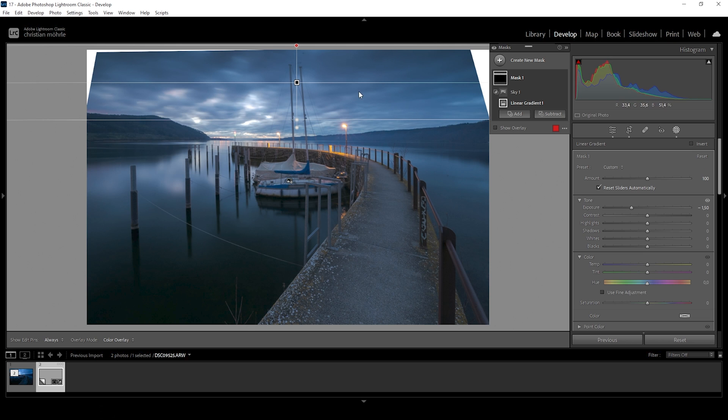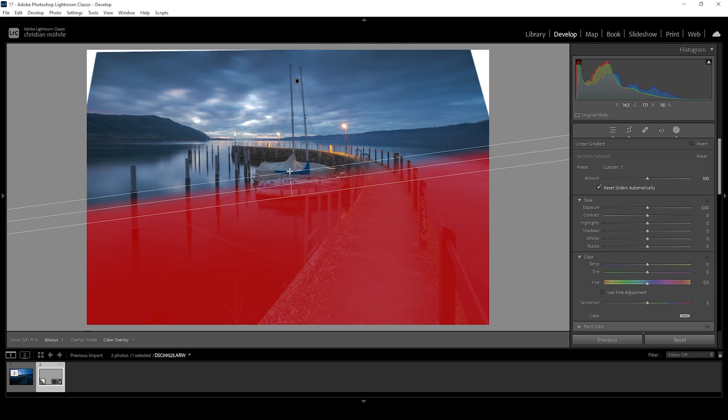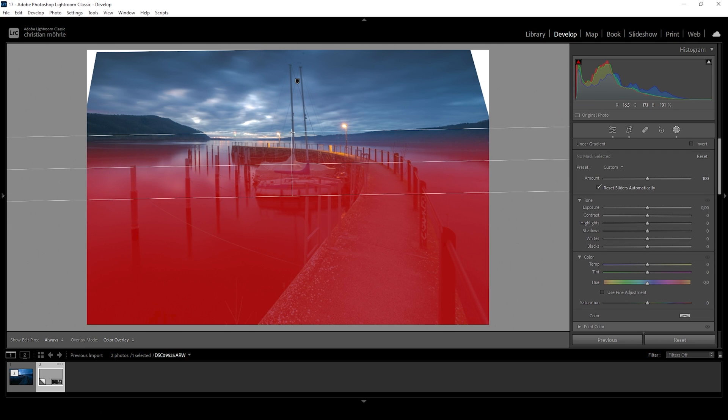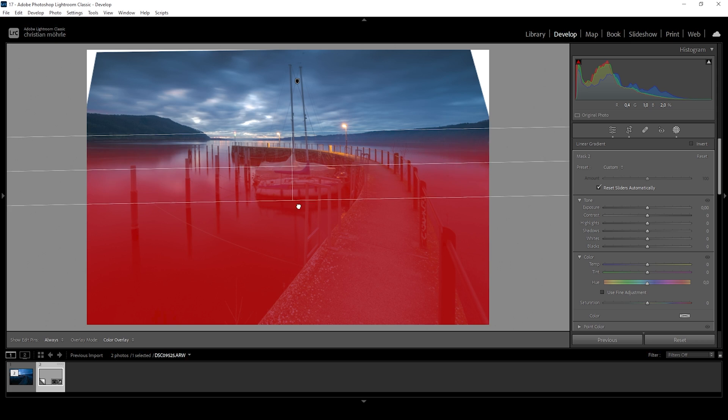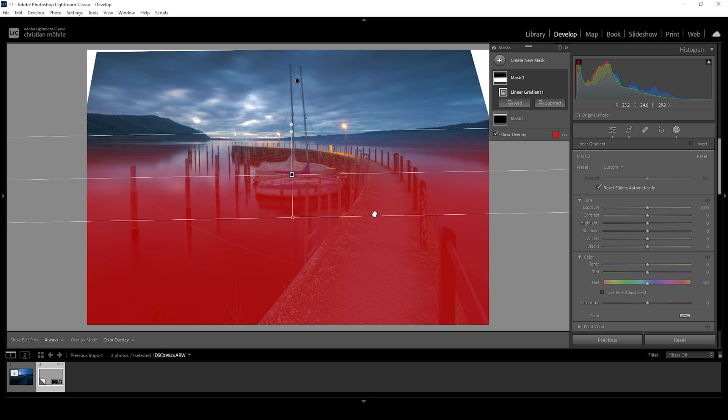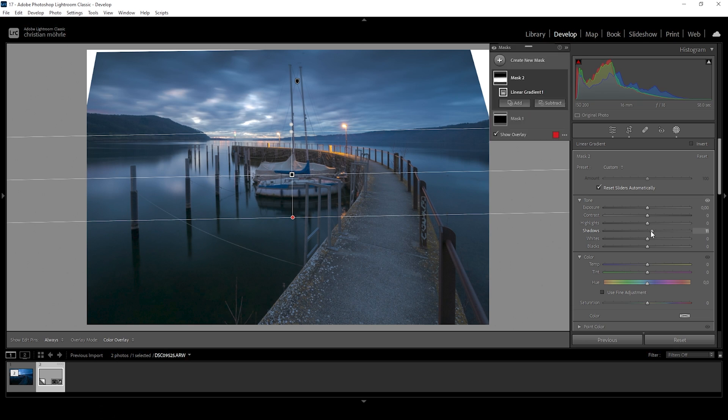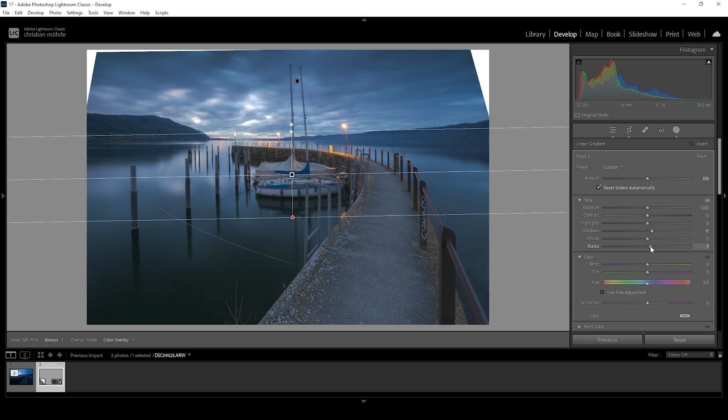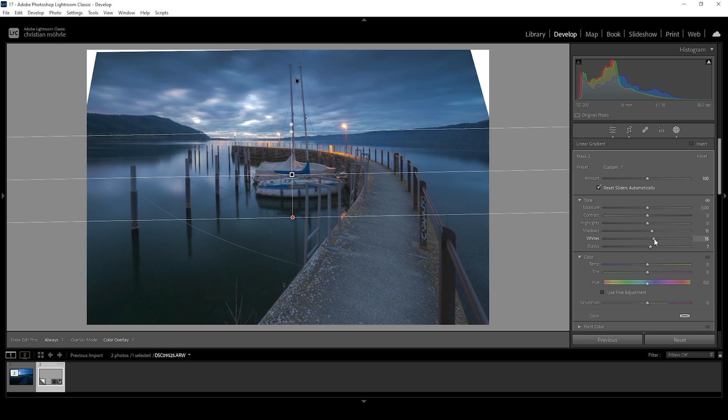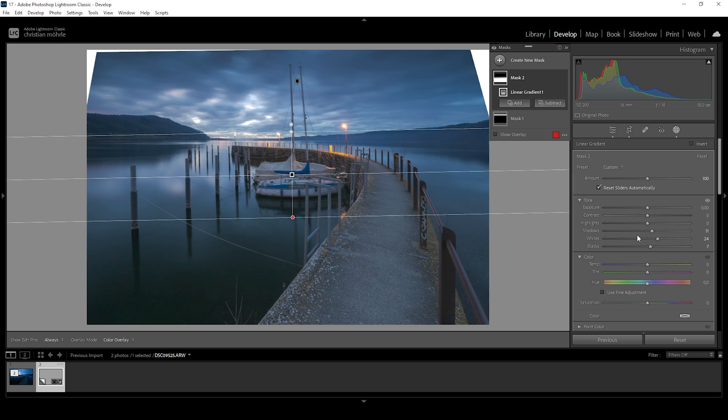Then let's use a linear gradient for the foreground covering pretty much all of it. And here we want to introduce some brightness. So let's bring up the shadows. I'm also going to bring up the blacks and the whites. That looks great.